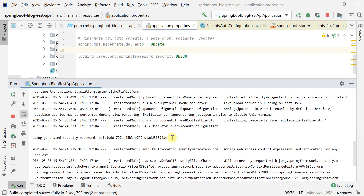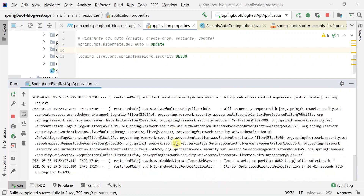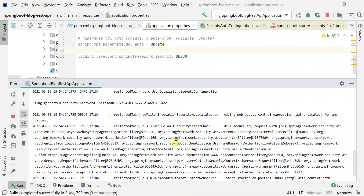One important point: by default Spring Security enables security for all URLs in our application, and we need to whitelist the required URLs — we'll see that in upcoming videos. Remember two things: first, Spring Security provides a default user whose username is "user" and whose password is the random generated password printed in the console; second, Spring Security enables security for all URLs by default.